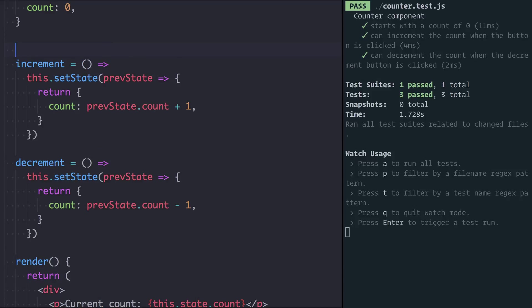The function I want is going to be called something like make incrementer and we'll call it with an amount to increment by. This will either be one or negative one for the decrement version. Subtracting one remember is the same as adding negative one. So you can think of the decrementer as an incrementer that's incrementing in negative one steps.